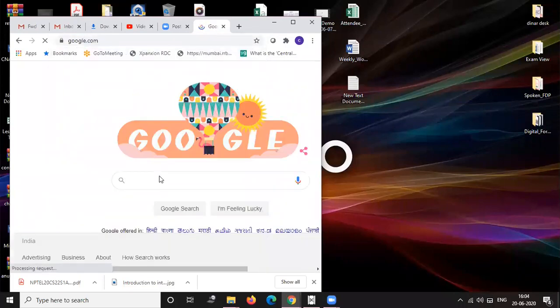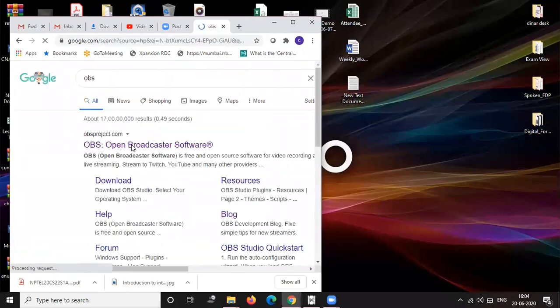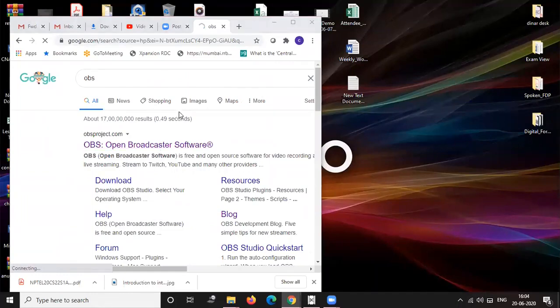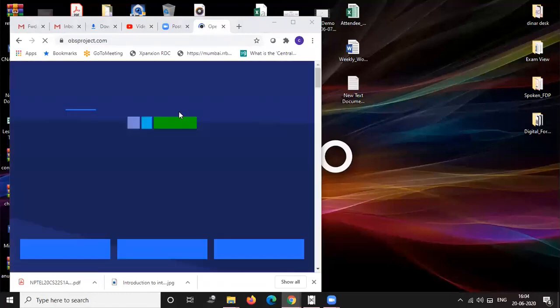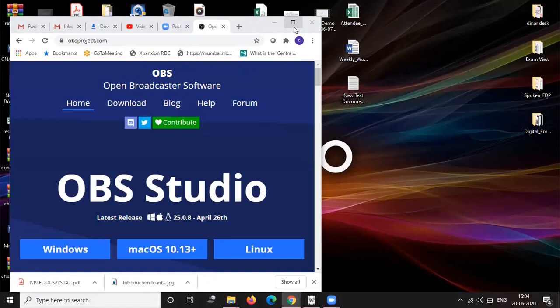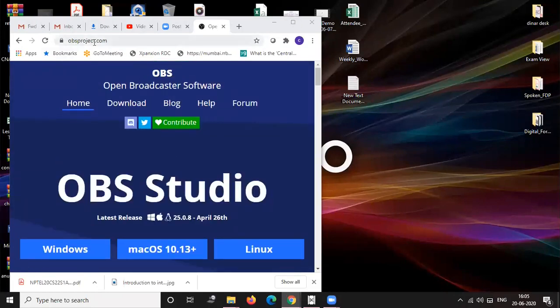I'll search OBS. OBS is Open Broadcaster Software. It is used to record our screen as well as we can, using this software we can live stream our videos and audio sessions like broadcasts and video lectures on YouTube as well as Facebook, any streaming platform. It is compatible with any streaming platform.